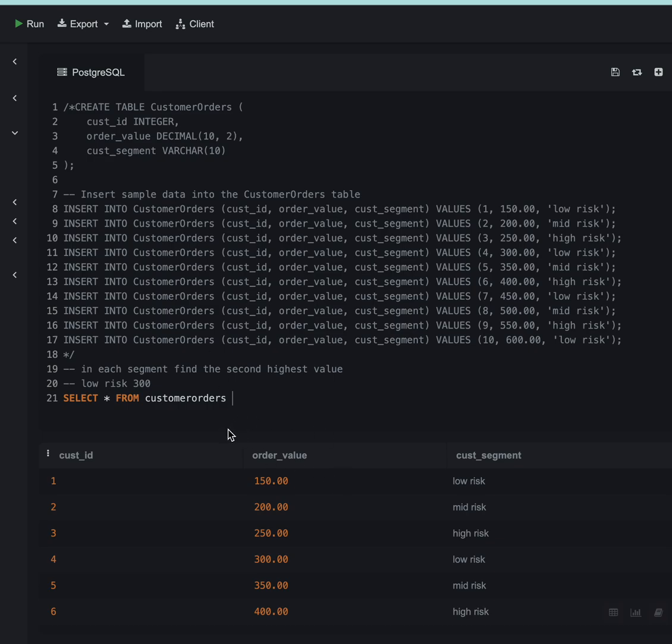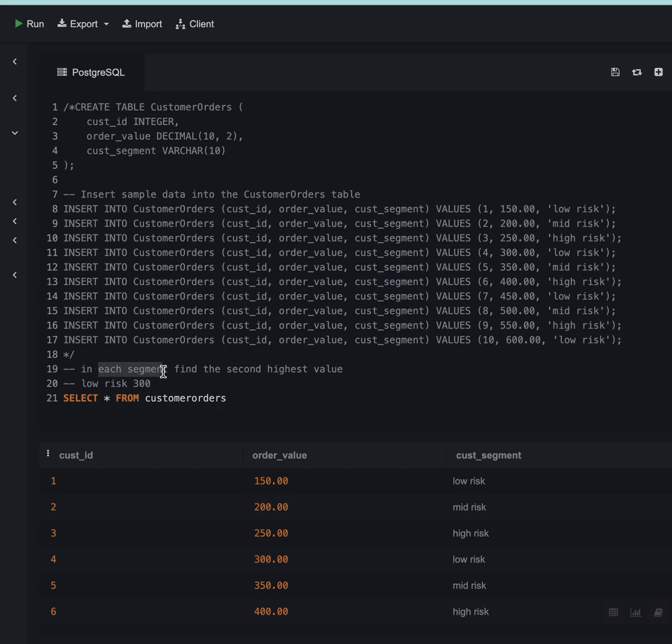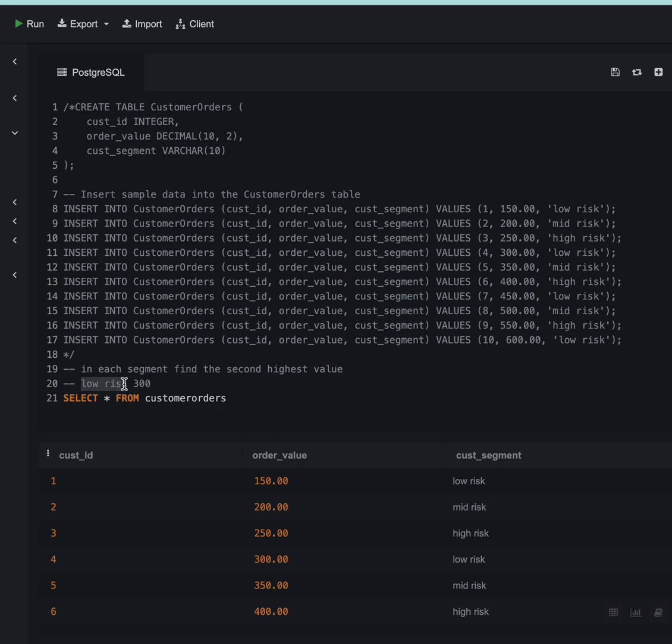The table is named CustomerOrders and has three columns: customer_id, order_value, and customer_segment. What we want as output from this table is the second highest value for each segment. This table has three segments: low risk, mid risk, and high risk. In each segment, I want the second highest value.